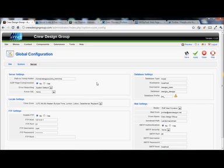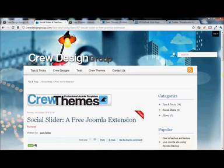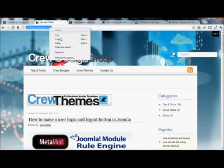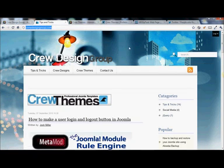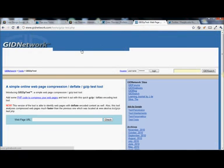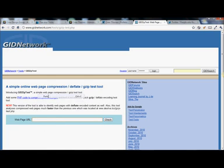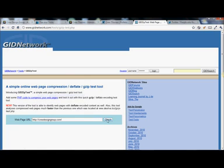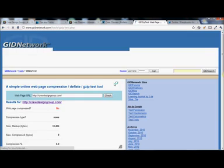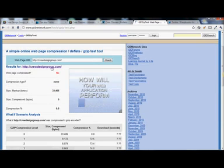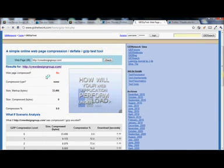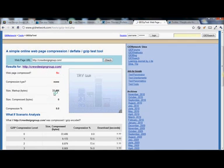Now one of the cool things that is kind of nice to check is if we go to our front end and I am just going to grab my url here. And then I found this cool little site gidnetwork.com backslash tools backslash gzip dash test dot php. And that is included in the page below. And if you paste your url in here it actually will check and tell you what is going on when it comes to page compression in your page. And as you can see I don't have it on.